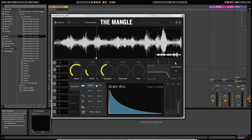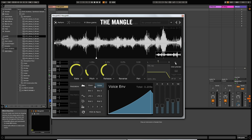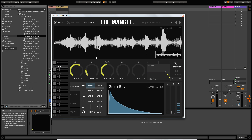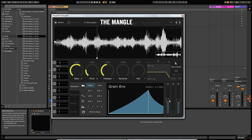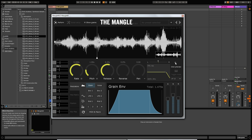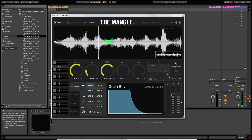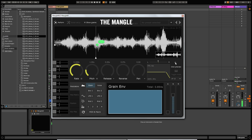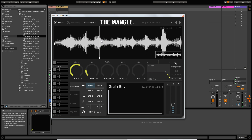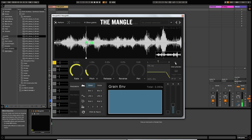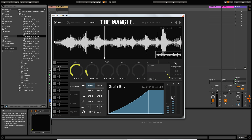Moving down to the modulation section at the bottom, you've got fairly standard synthesis parameters. You've got a couple of envelopes at the top which are hardwired. The grain envelope gives you an envelope control on each grain — so each little snippet of audio that plays gets its own envelope. As I increase the attack and release on the grain envelope you can hear a smoother transition between grains, and if I take those right down it creates a much more staccato feel to each grain.